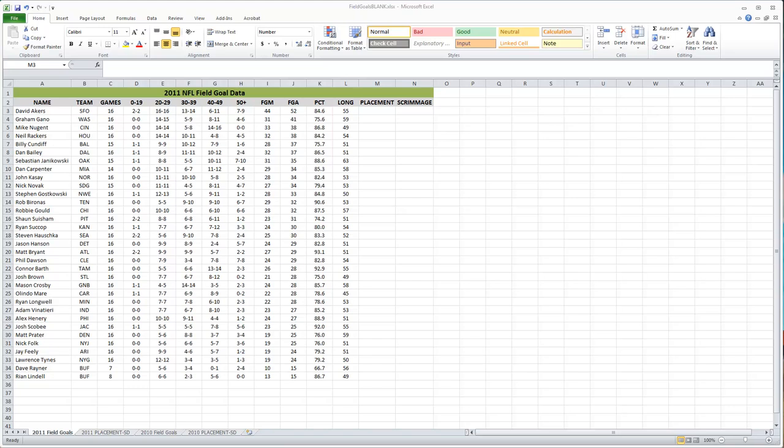Here we are in Excel. Hopefully you've downloaded the file so you can follow right along step by step. Now let's take a step back and think about what we're actually doing here.